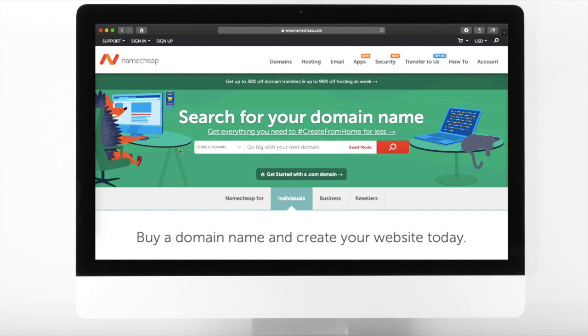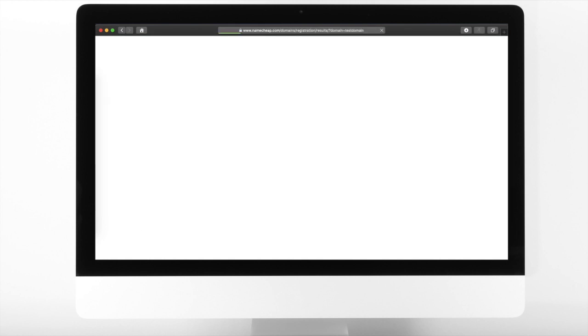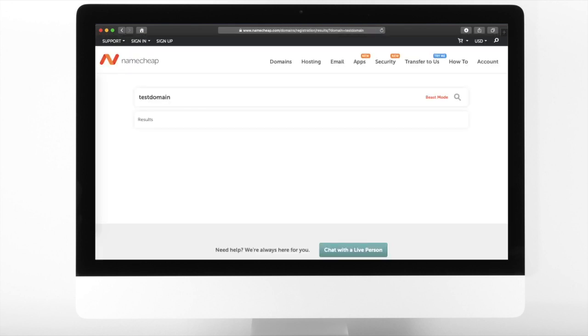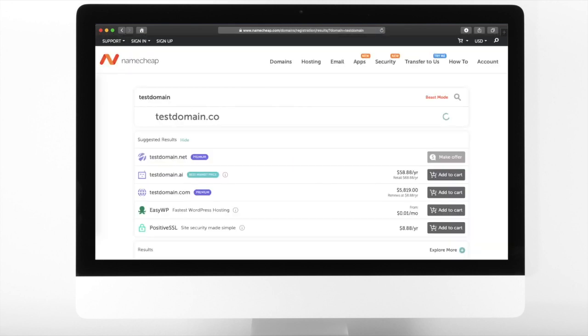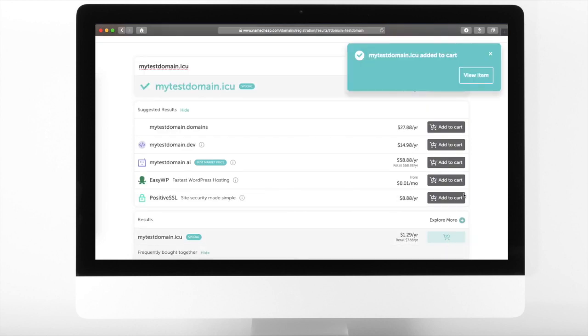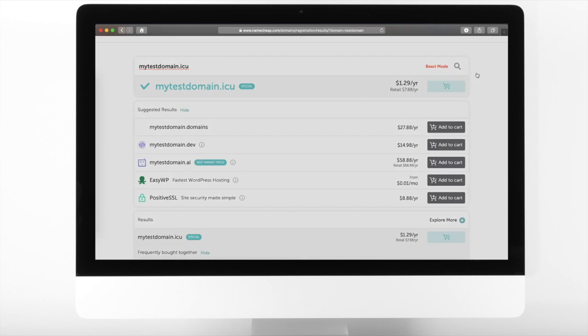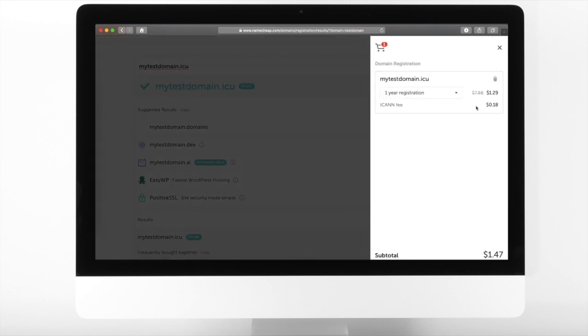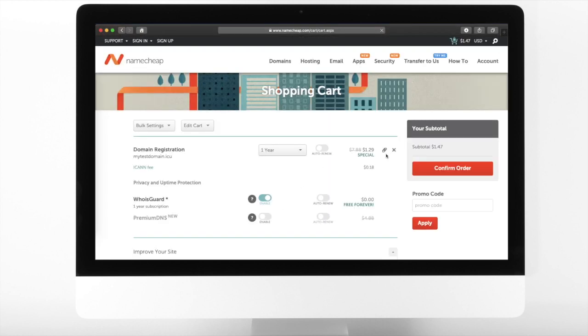For demo purposes, I need to buy a new domain. Namecheap offers the most competitive price. I will look for a domain that I can buy for a dollar or two. I will search for my test domain and see if there are available cheap extensions. It appears that the ICU is the most affordable extension. Let us pay for that one.